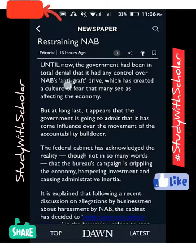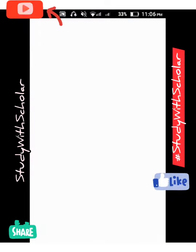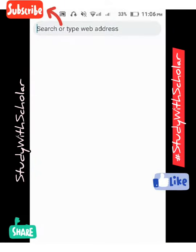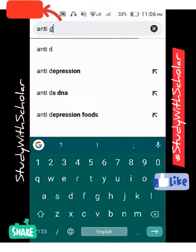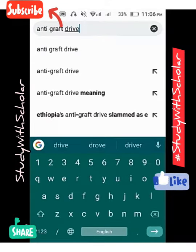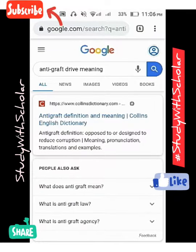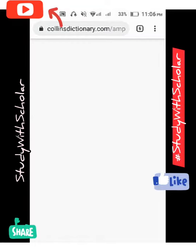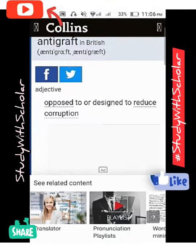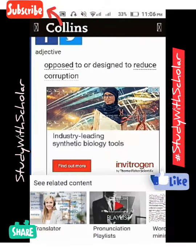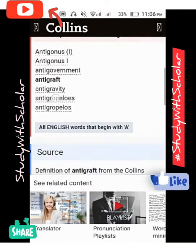Now we will look at what an anti-graft drive is. We will go to the dictionary. The objective of an anti-graft drive is proposed to reduce corruption. So, any drive which aims to reduce corruption is known as an anti-graft drive.